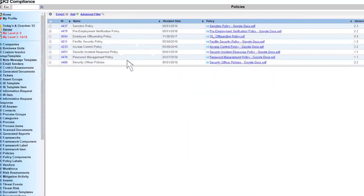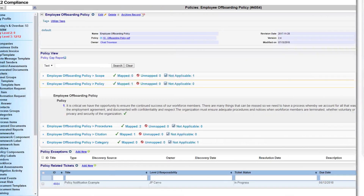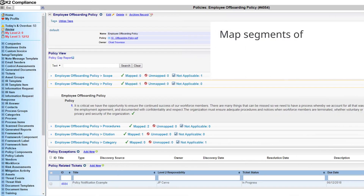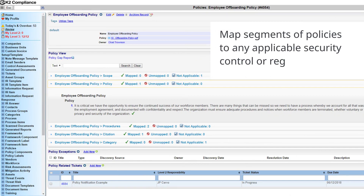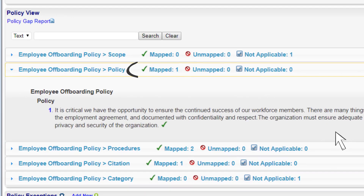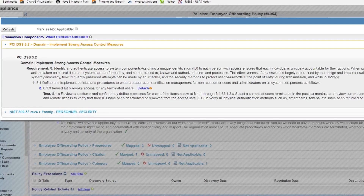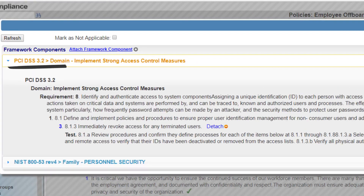This storage method provides users with the ability to map segments of policies to any applicable security control or regulation. Green check marks represent a mapping and will open up a content provider that displays all mappings and allows users to add additional relationships.